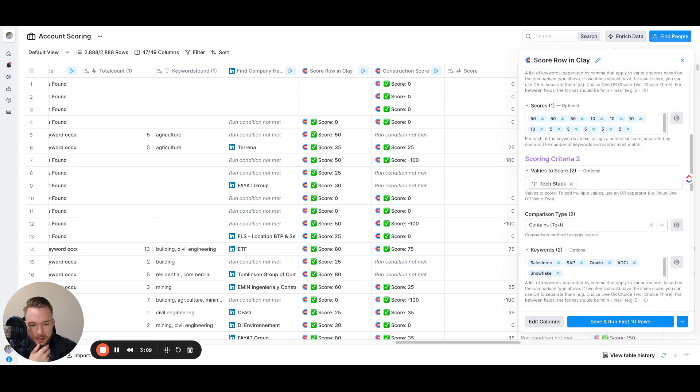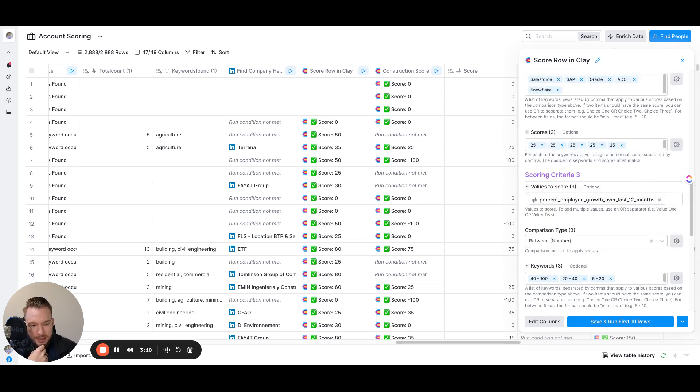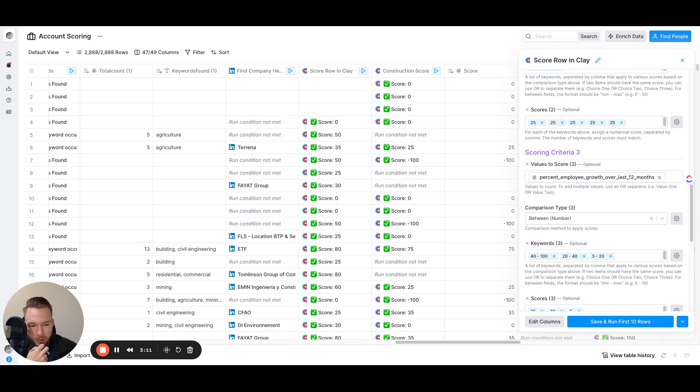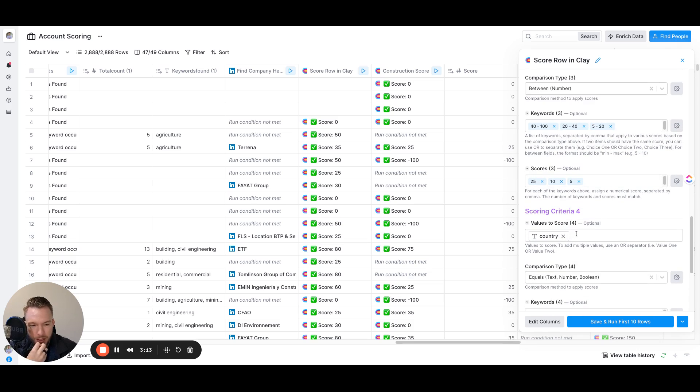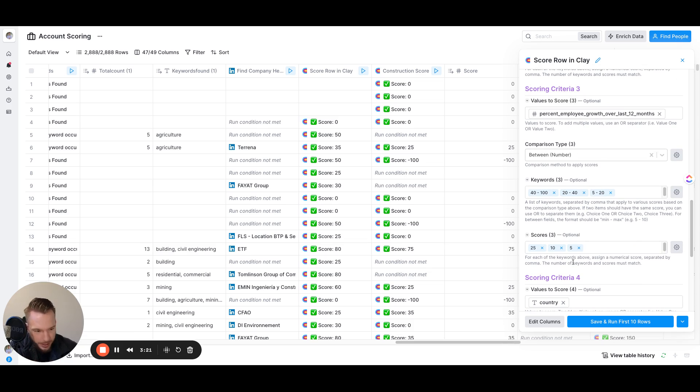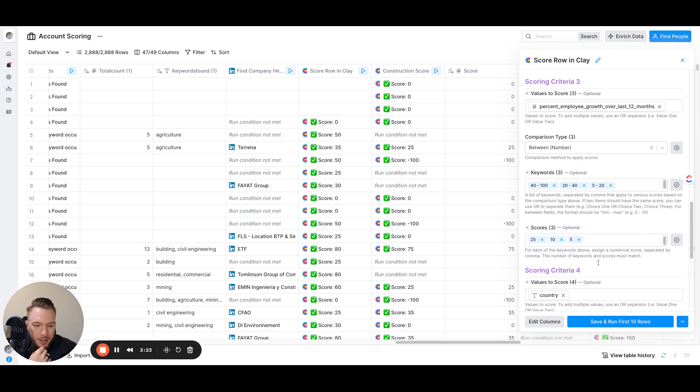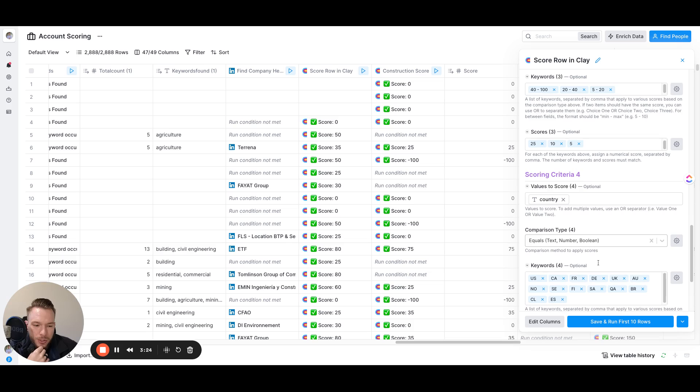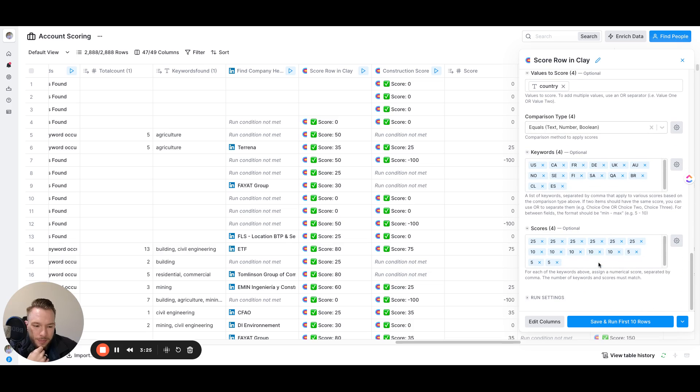Then we have our scoring criteria for their tech stack, where their scoring criteria for their employee growth over time. And this is how the between works. So if it's between 40 and 100, we're going to get 25. If it's between 20 and 40, we're going to get 10. If it's between 20, we're going to get five. So that's how we got that working.